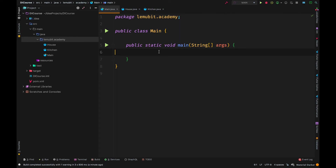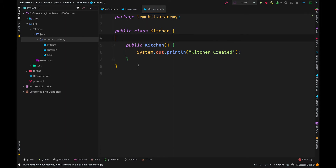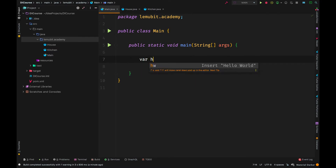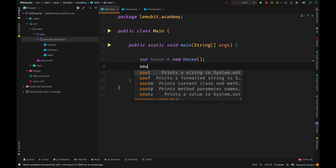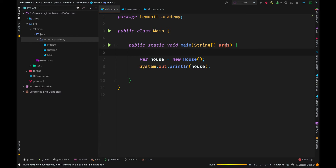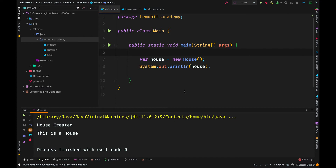Let us begin using Dagger. In this current project we have a class called House — it's a simple class with a constructor and a toString method. When a house is created it prints out 'house created'. We also have another class called Kitchen with a constructor that prints 'kitchen created' when you create a new object of Kitchen.